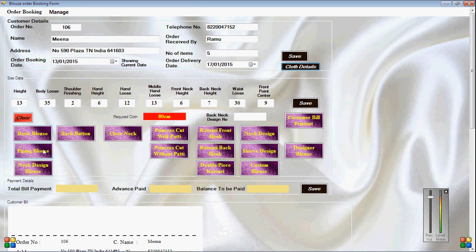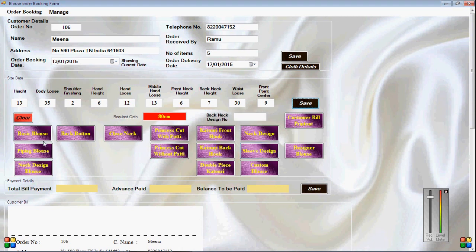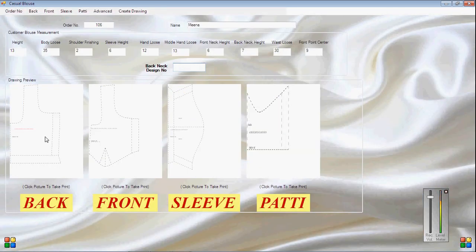The available models include: basic blouse, piping blouse, back button, close neck, princess cut with patty, princess cut without patty, and more. After entering the size data, whichever model we need — clicking that icon will automatically generate the pattern drawing according to that size data. For example, I am now clicking the basic blouse icon button. The drawing will open as you can see on screen — back, front, sleeve, and patty.